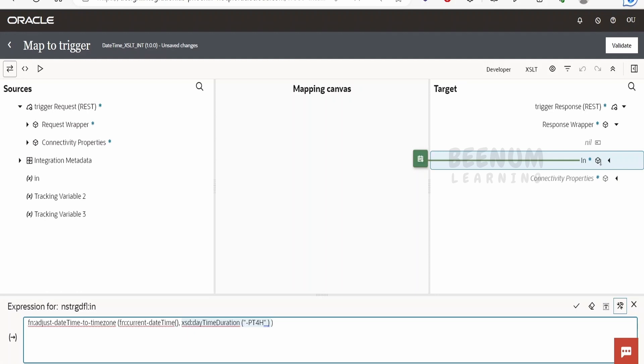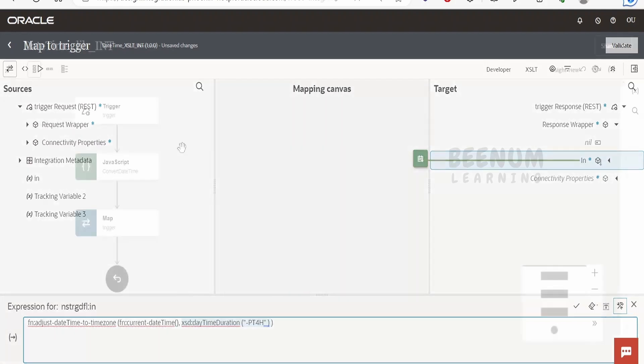Now the problem with this approach is every time the DST starts or ends, we have to manually come to this mapper and modify the offset. To overcome this problem, we have a solution which we can design with the help of libraries in Oracle Integration.